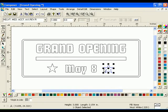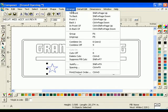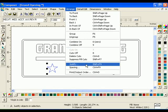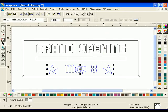Holding down the Shift key, select both the stars, then the text May 8. By selecting the text last, the stars align to the pre-positioned text. Click Arrange Justify. Choose the Vertical Height Line button and turn off any Horizontal Justify buttons, then click OK.